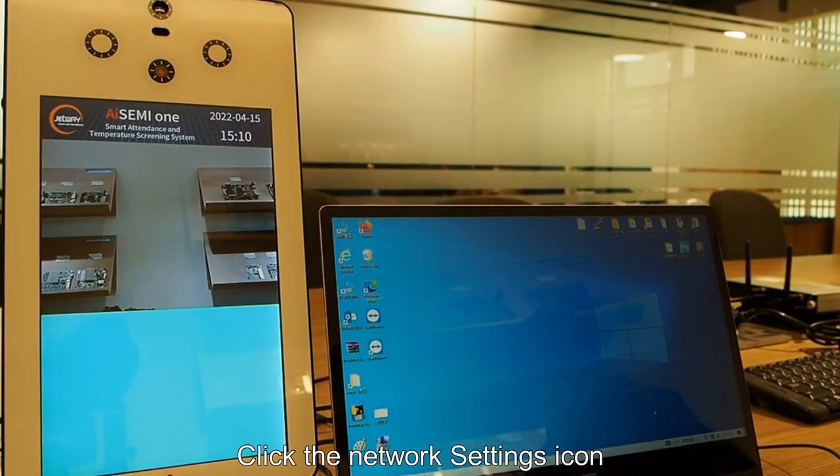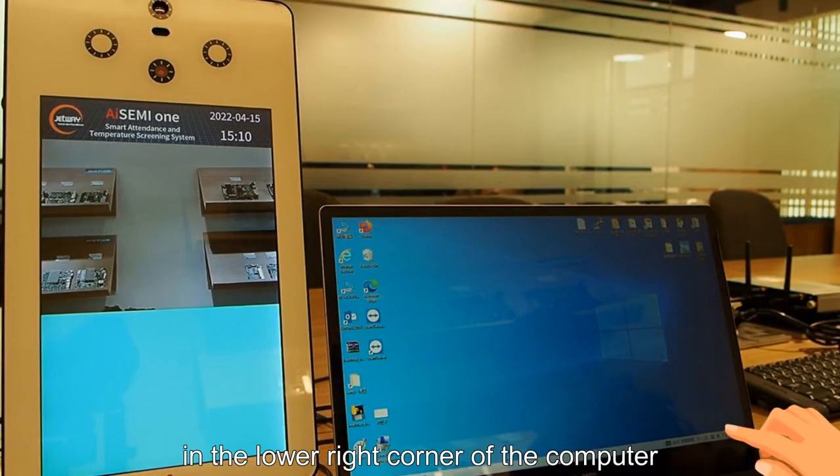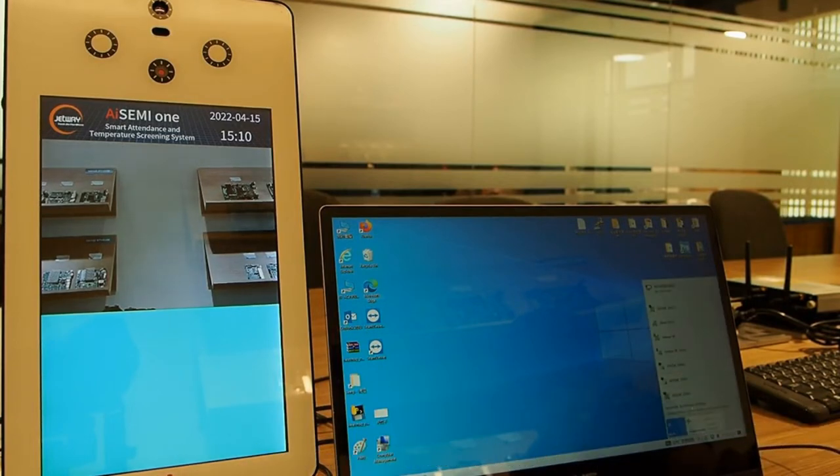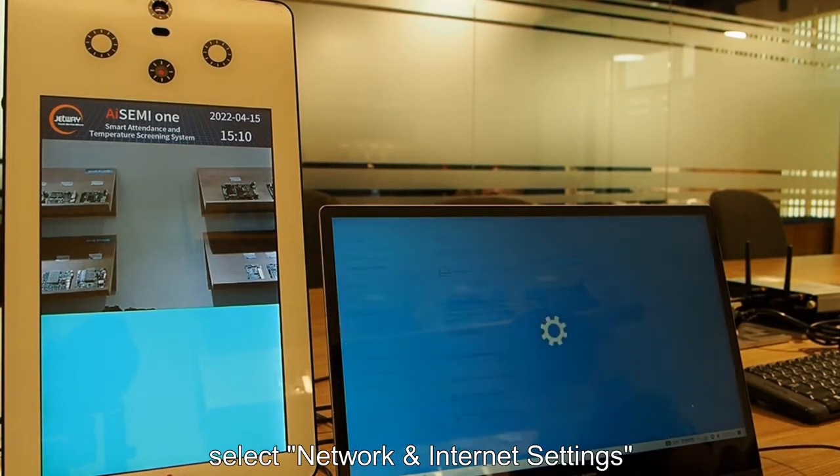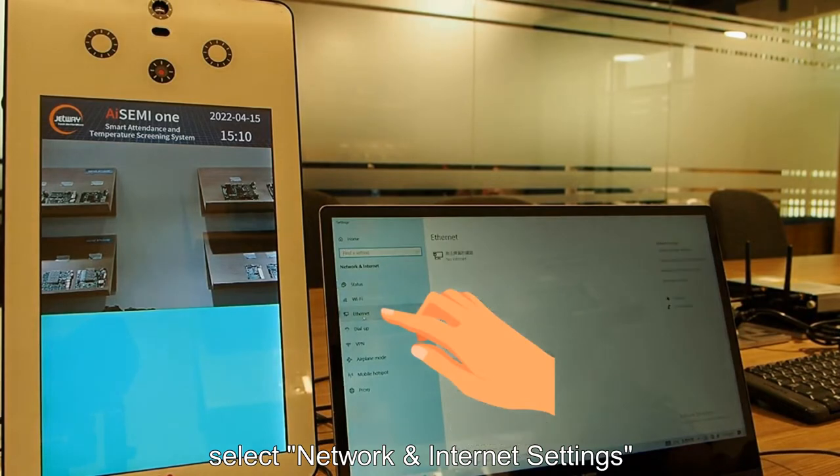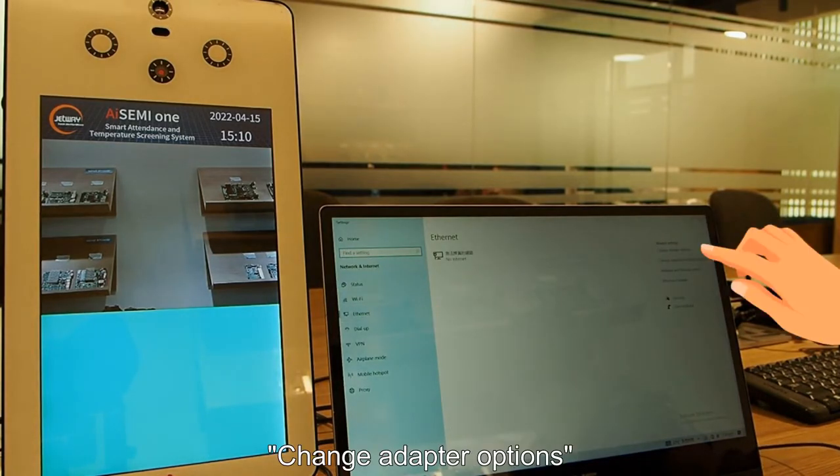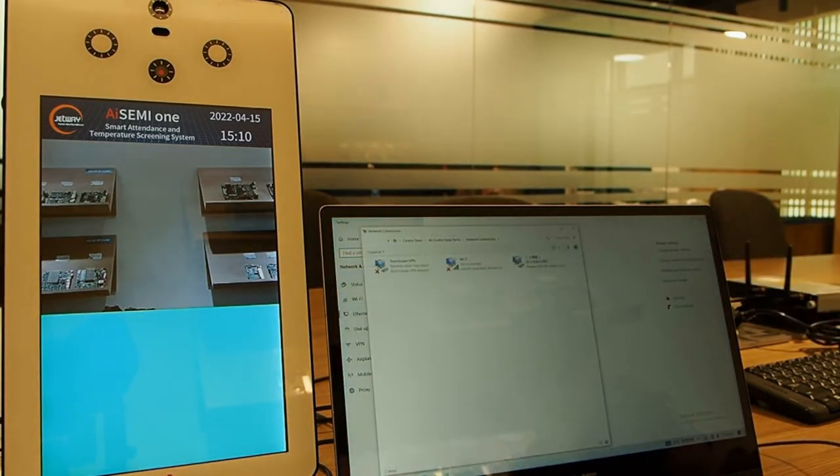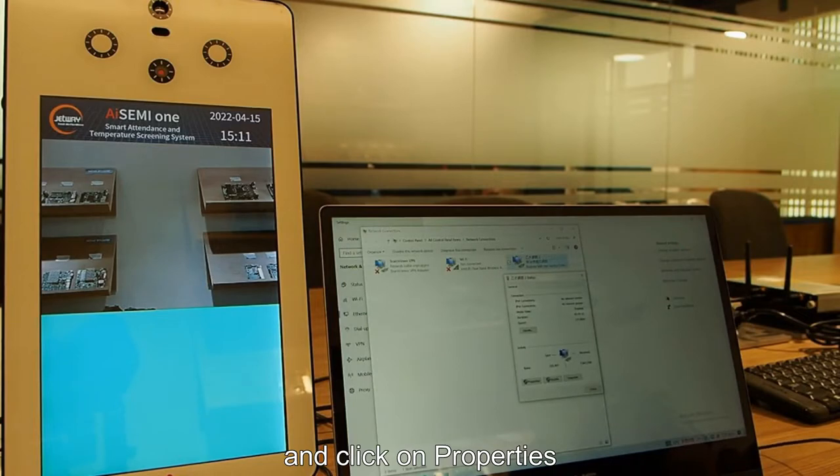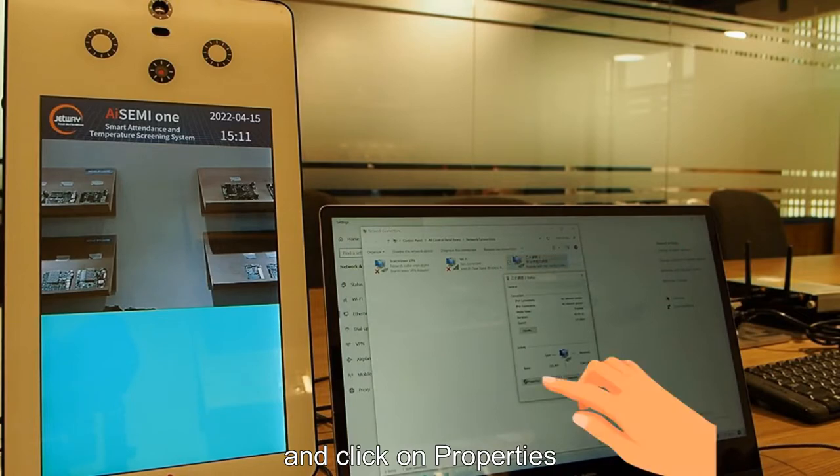Click the network settings icon in the lower right corner of the computer. Select network and internet settings, then change adapter options.